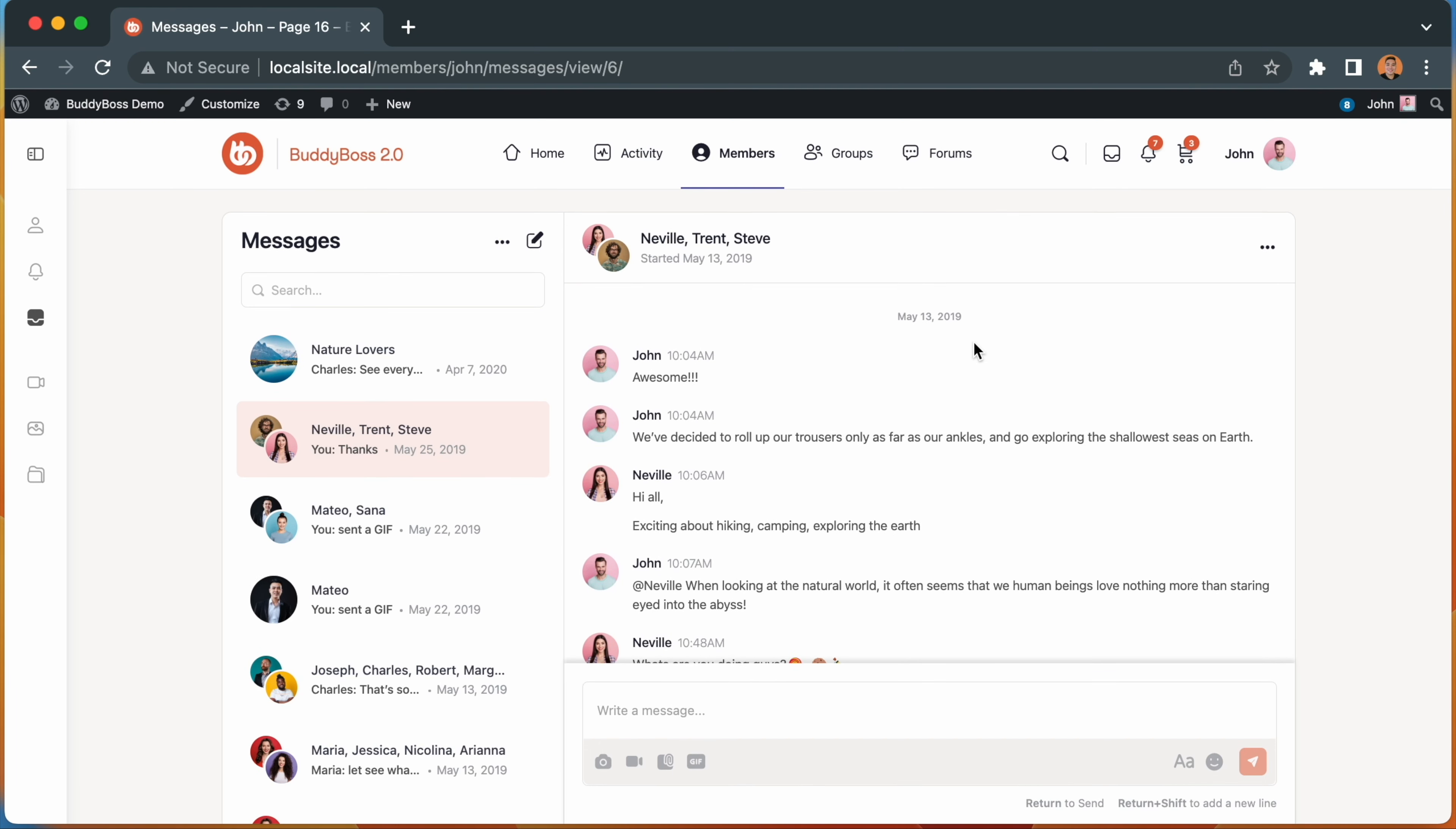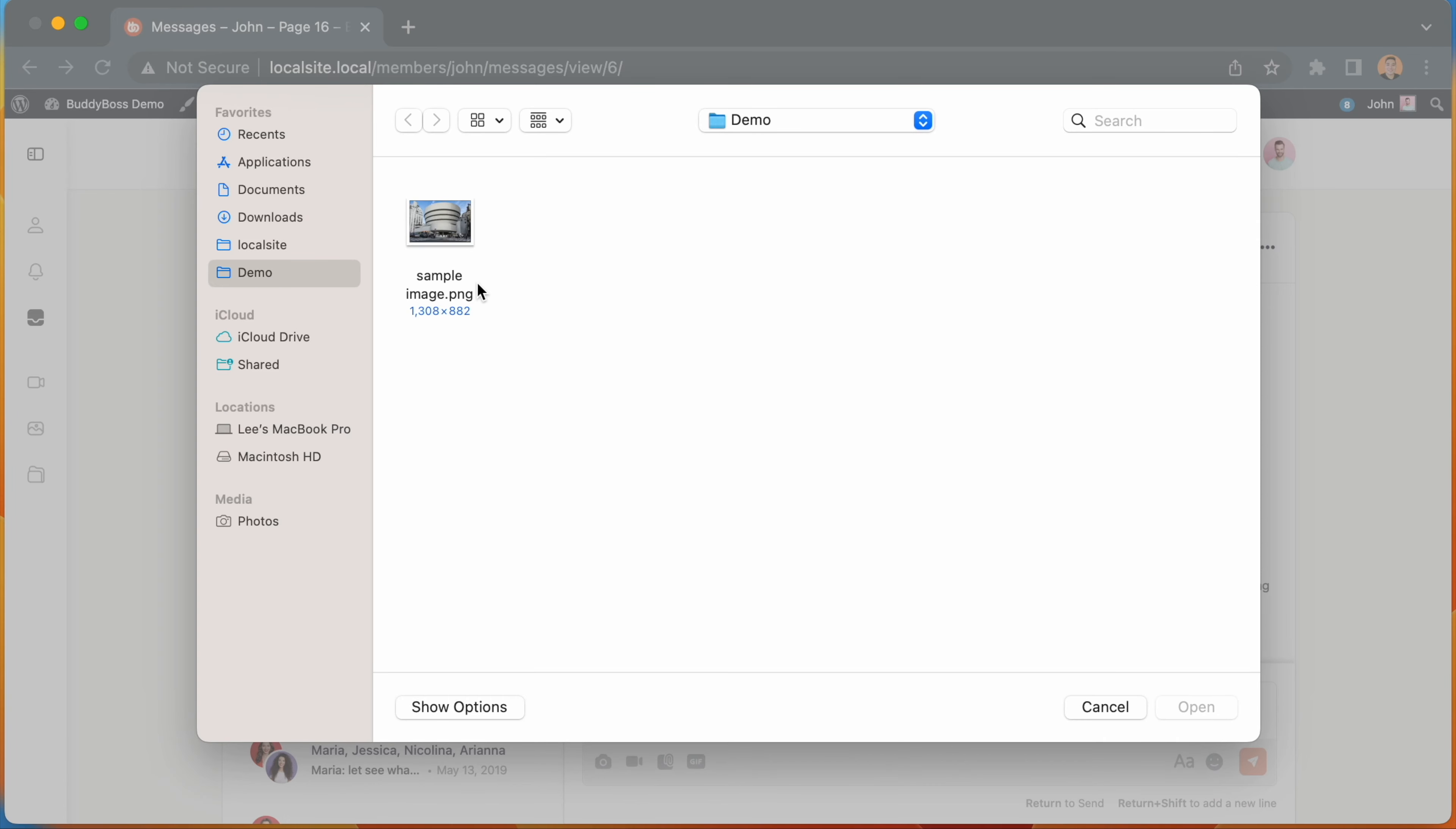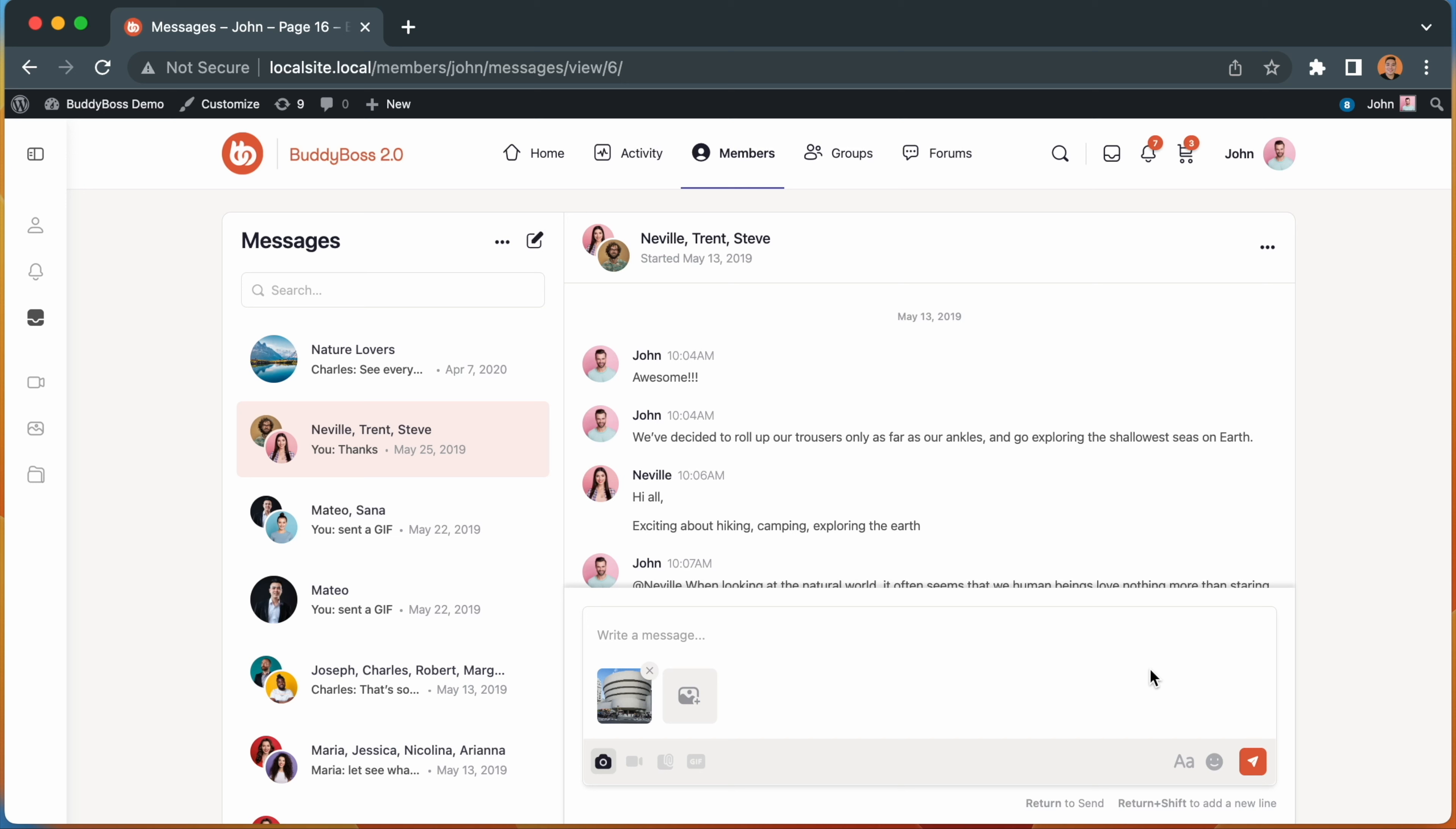We've also made improvements to the input area where you reply to messages and to our media uploading experience, adding progress bars and making it a lot more intuitive for your members. We've gotten a lot of feedback that customers would like the ability to add line breaks, so we've also highlighted how to do this without sending multiple messages.